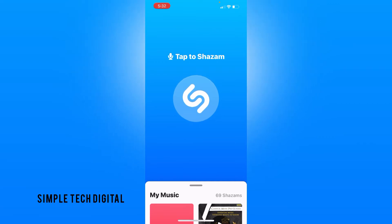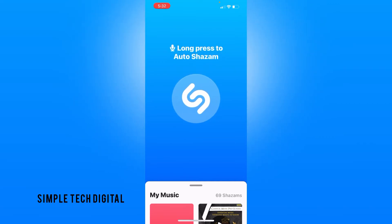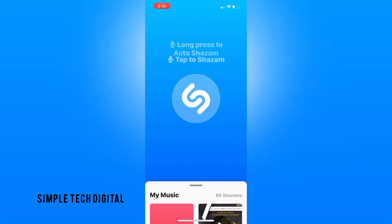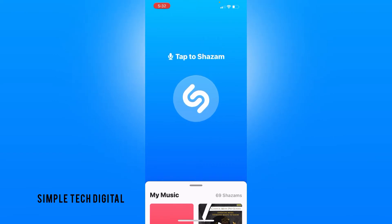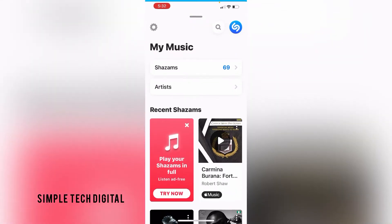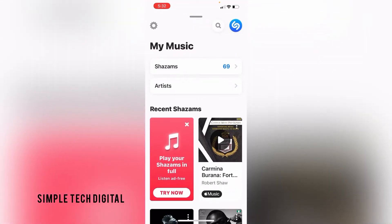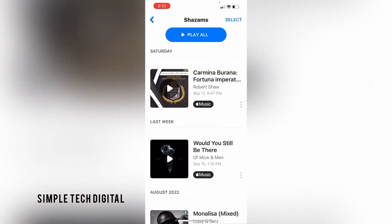Without wasting any more time, let's get started. First, we're going to simply open up the Shazam app, and after we've opened up Shazam, we're just going to scroll down just a little bit and then click on Shazams. Here we'll be able to see our Shazam history.